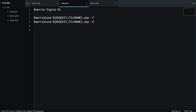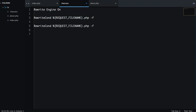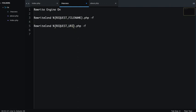Here we write RewriteCondition REQUEST_FILENAME. Next we have to find the URI, so we will write URI.